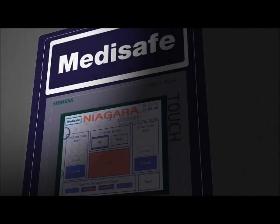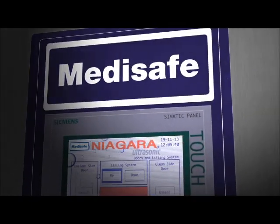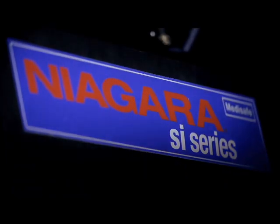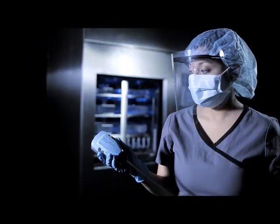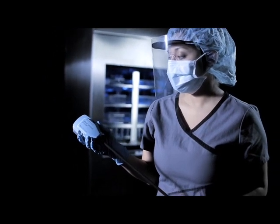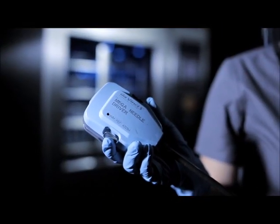When cutting-edge surgical technologies require revolutionary cleaning and disinfection, innovation is born. Introducing the next generation of pass-through washer disinfector systems: the MediSafe SI Niagara, the first in class DaVinci validated pass-through washer disinfector system with three-in-one cleaning technology, expertly designed.